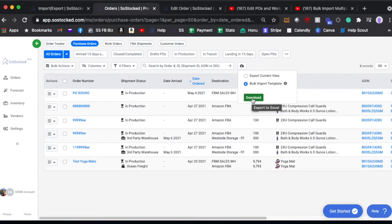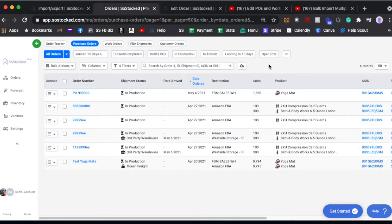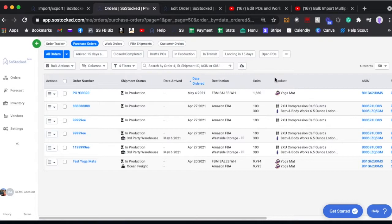Bulk POs or work orders. Now let's say that you have existing purchase orders or work orders that you want to edit. You want to add additional inventory, you want to upload additional stuff into those POs or work orders.